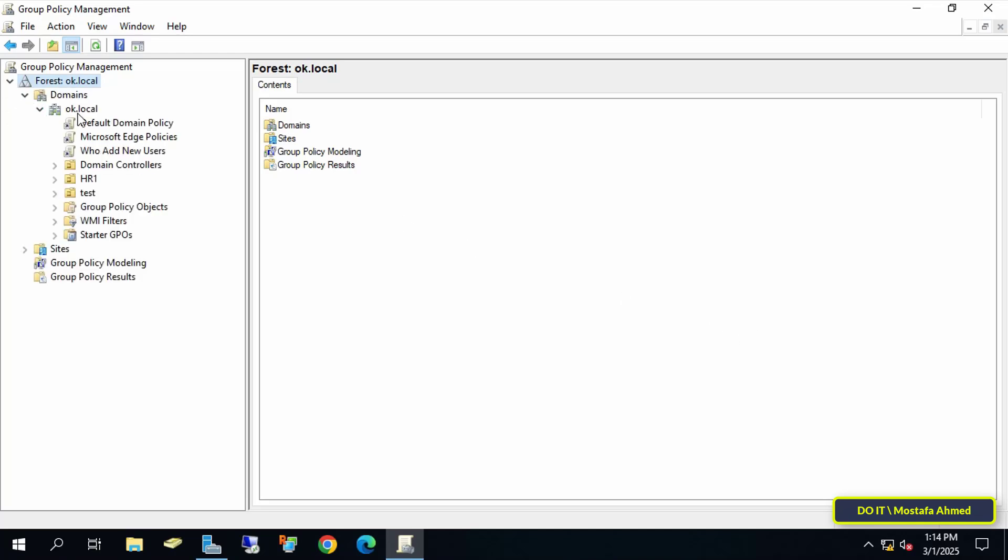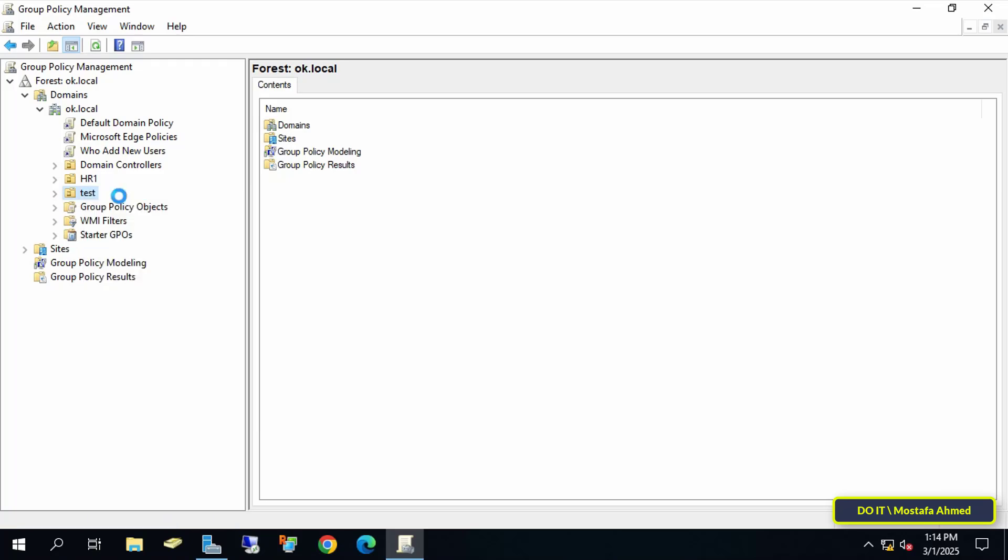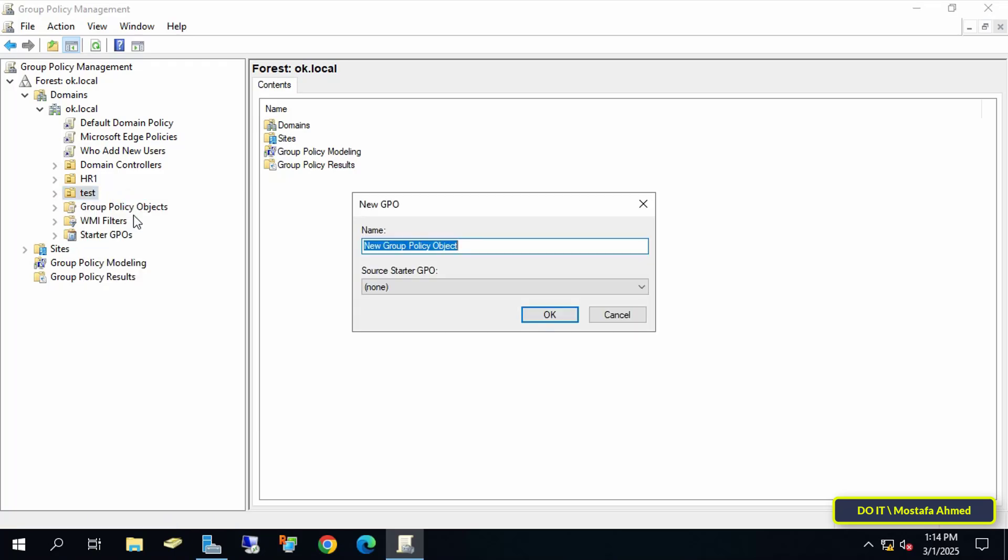Expand the domain, and right-click on the organizational unit you want to apply the policy to, and select Create a GPO in this domain, and link it here.